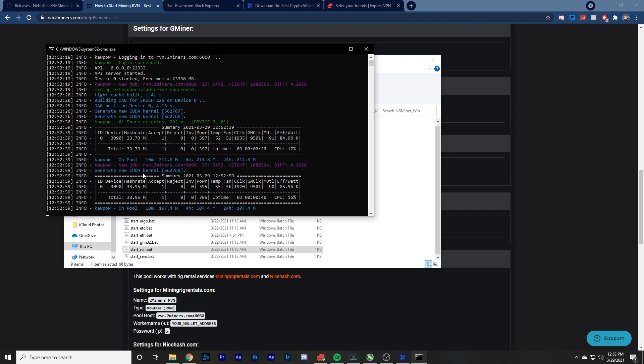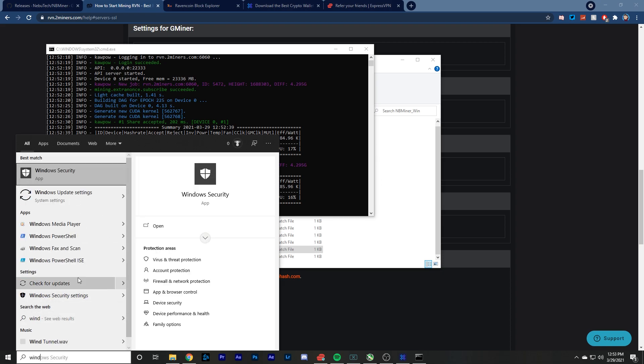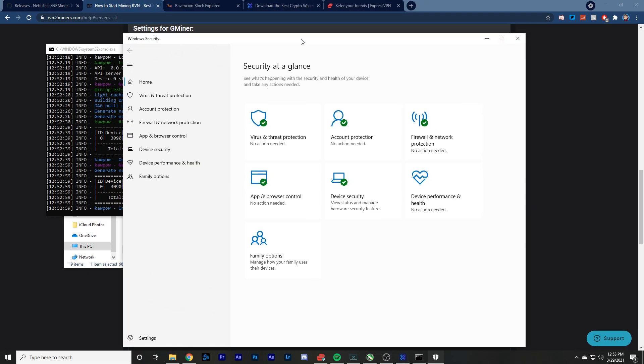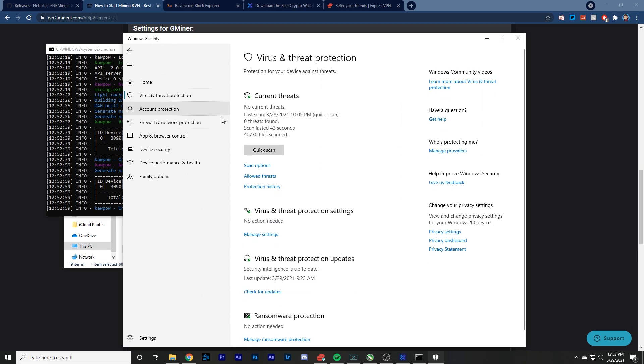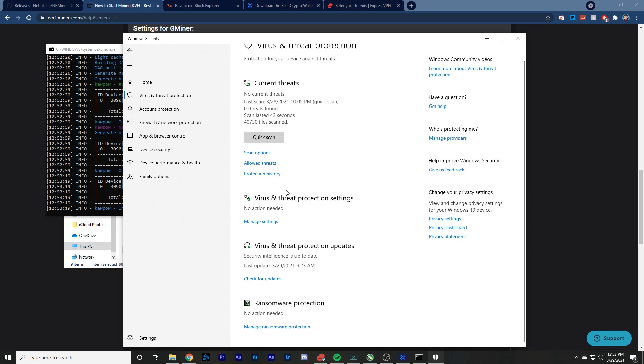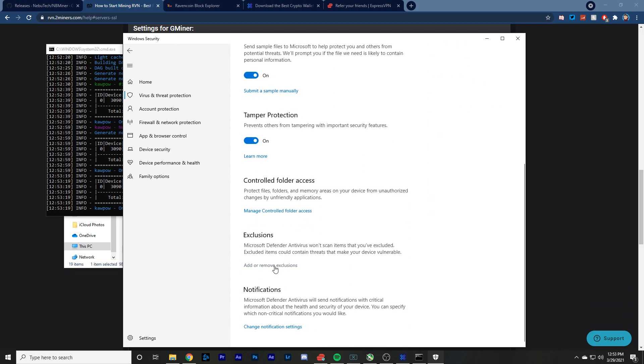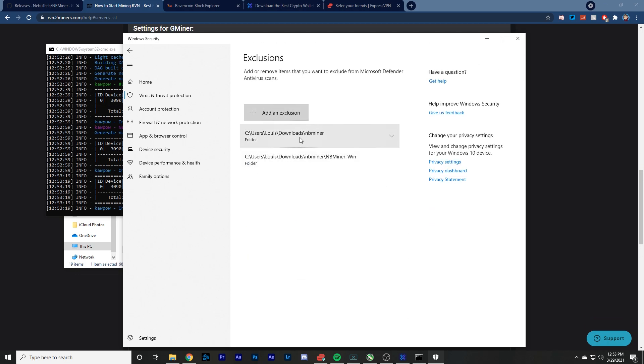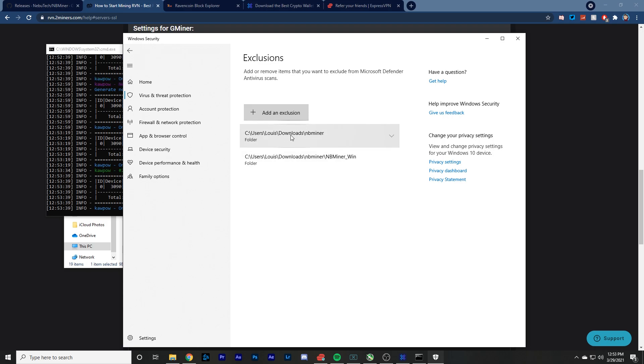And then also another thing that I wanted to mention is your Windows Defender will try to block this over and over. So what you want to do is you want to open your Windows Security, click on virus and threat protection, go to virus and threat protection settings, manage settings, scroll down to exclusions, and you want to add the NBminer folder as an exclusion so that it doesn't block it because it's going to continuously tell you that this is like malware. Like it thinks it's a bad program, so it'll try to delete it. Like my first night mining, it stopped mining in the middle of the night, which I was pretty pissed about, but it's all good.